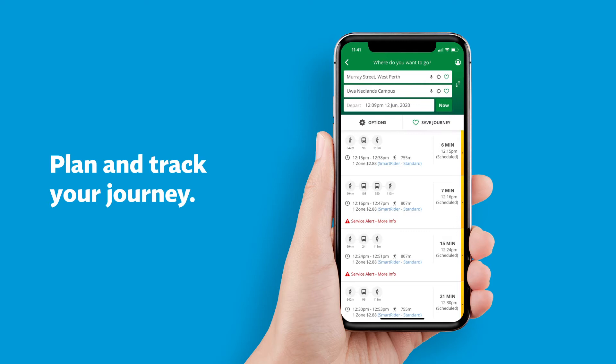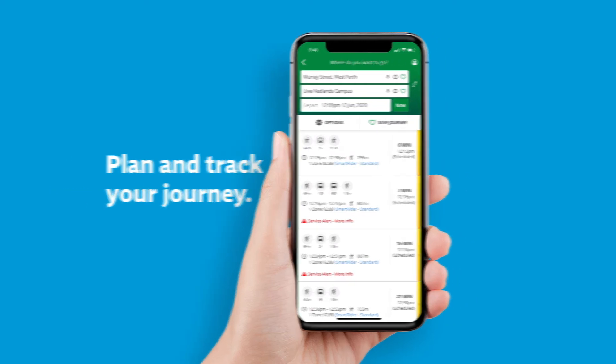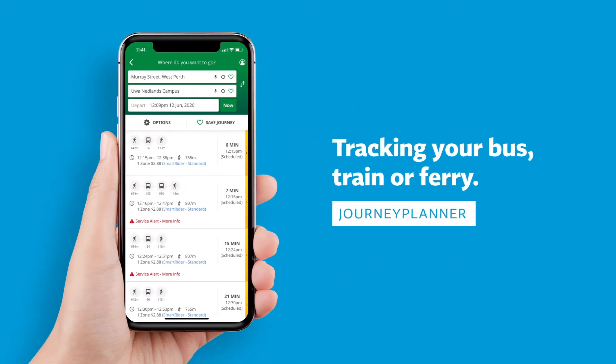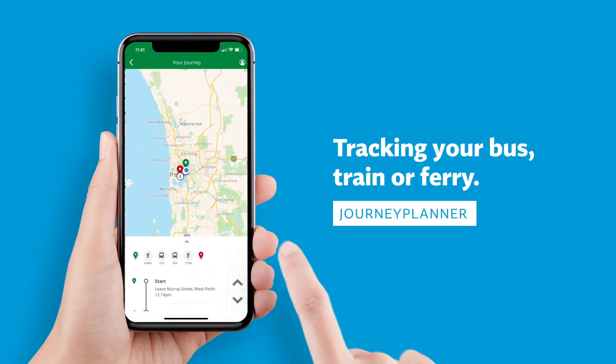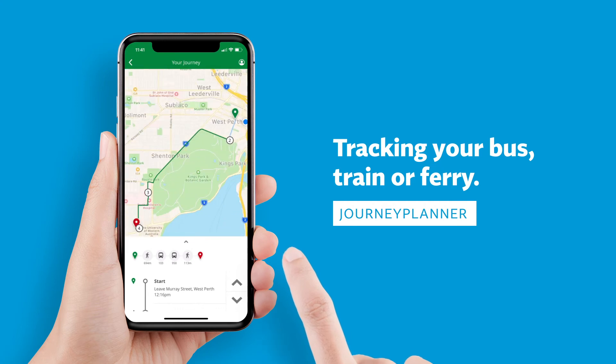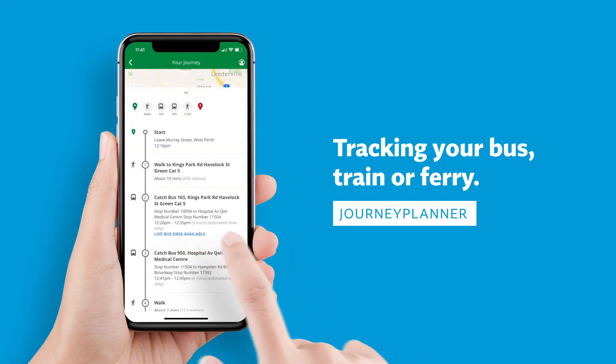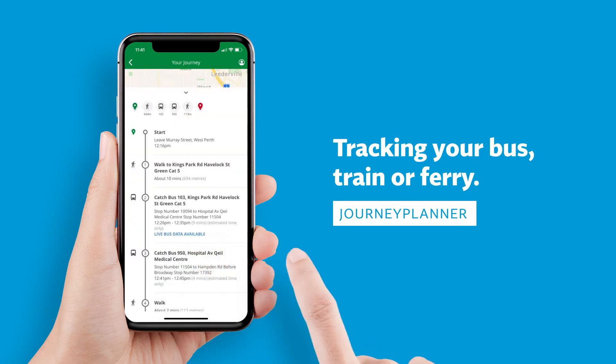There are three ways to track your service. From the journey planner results, select a journey, then tap the blue live data link.